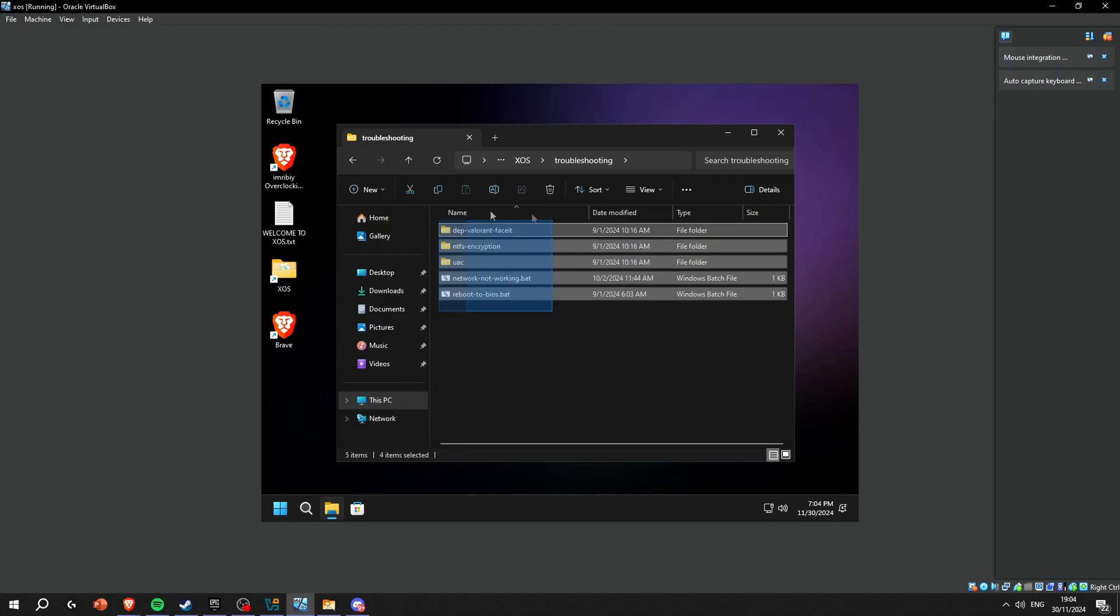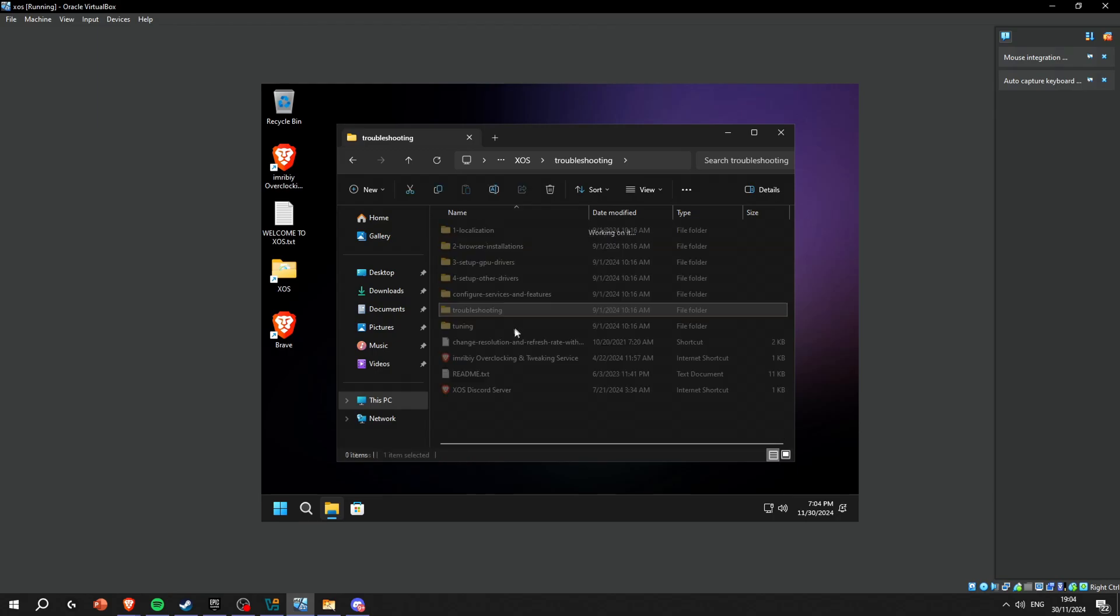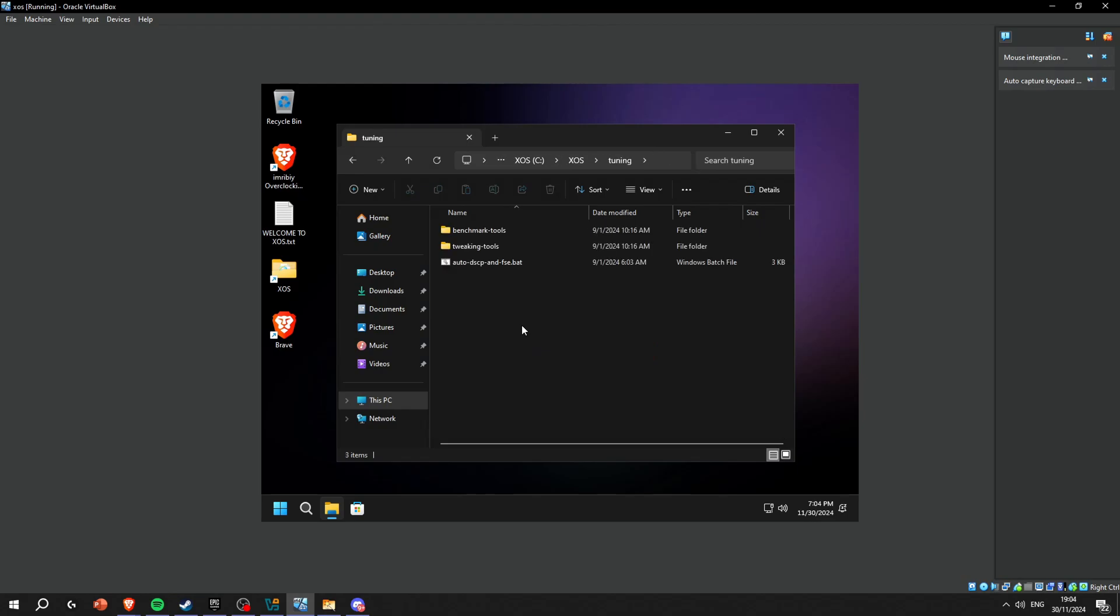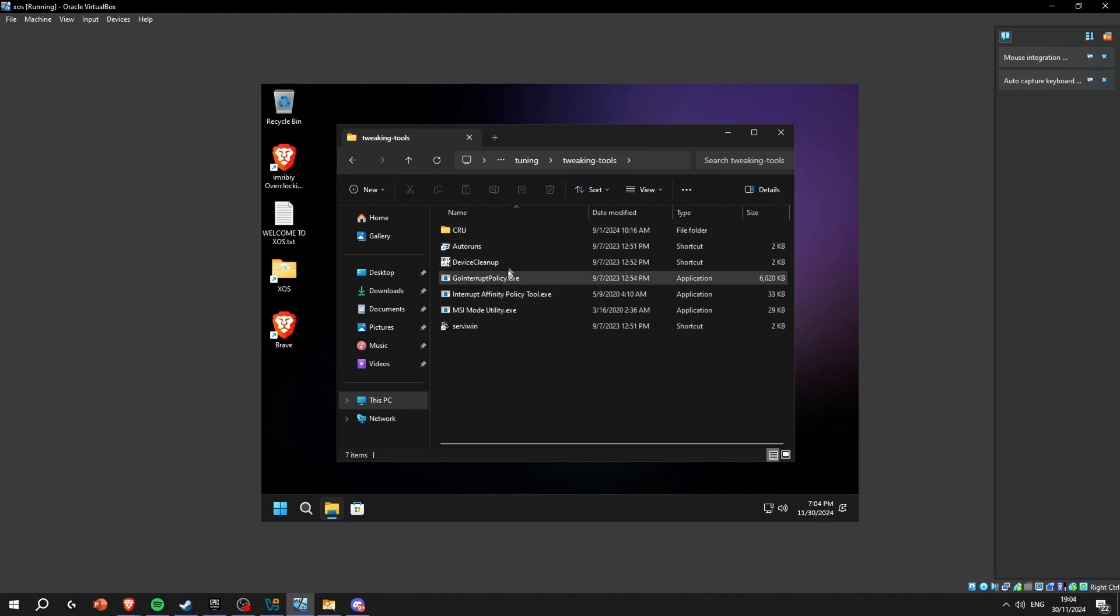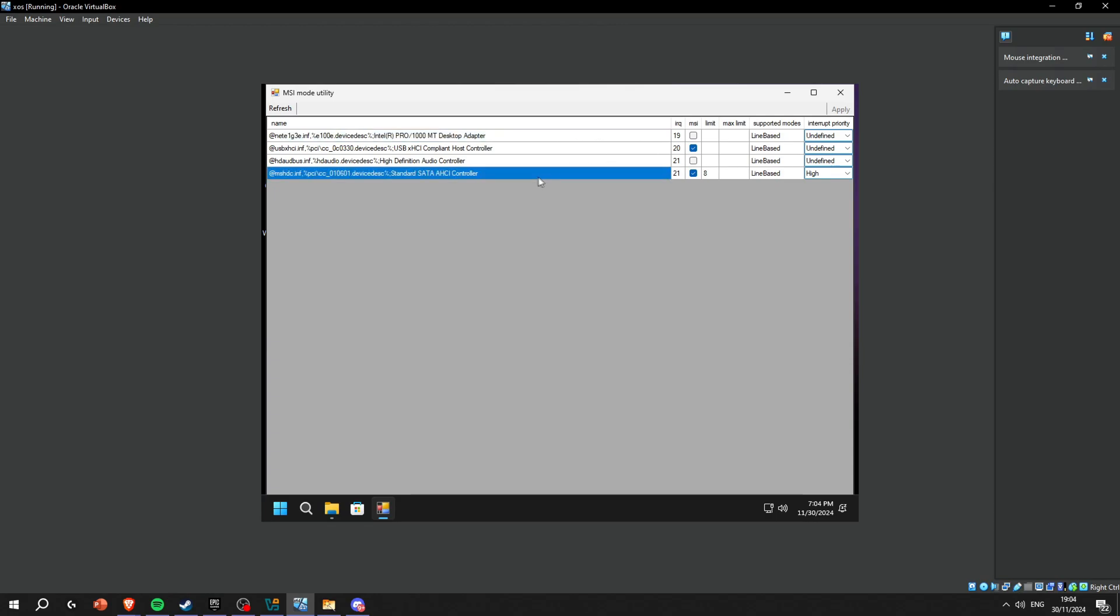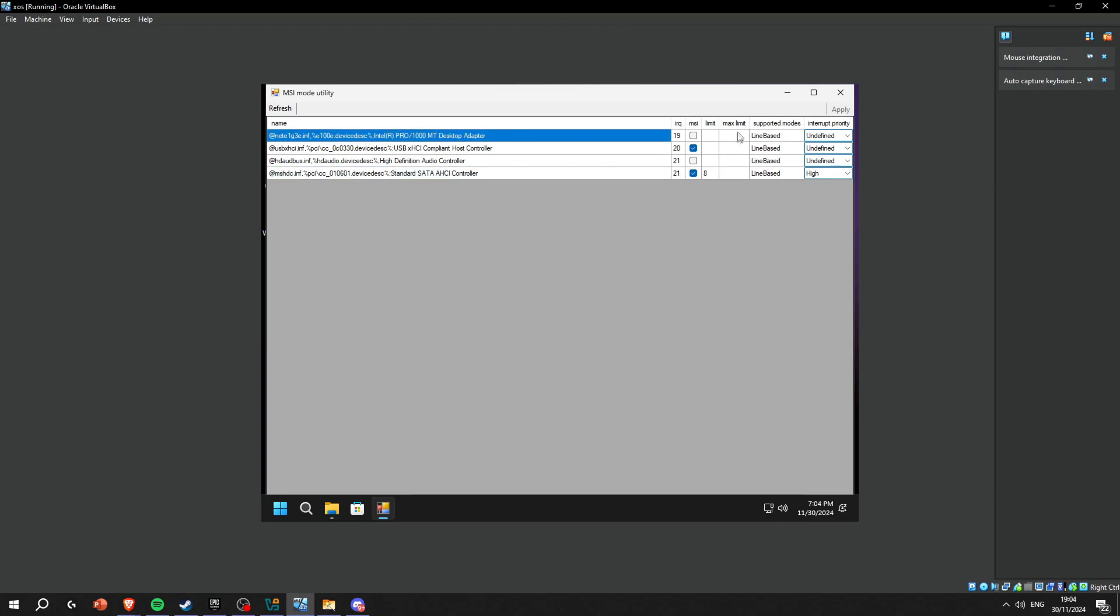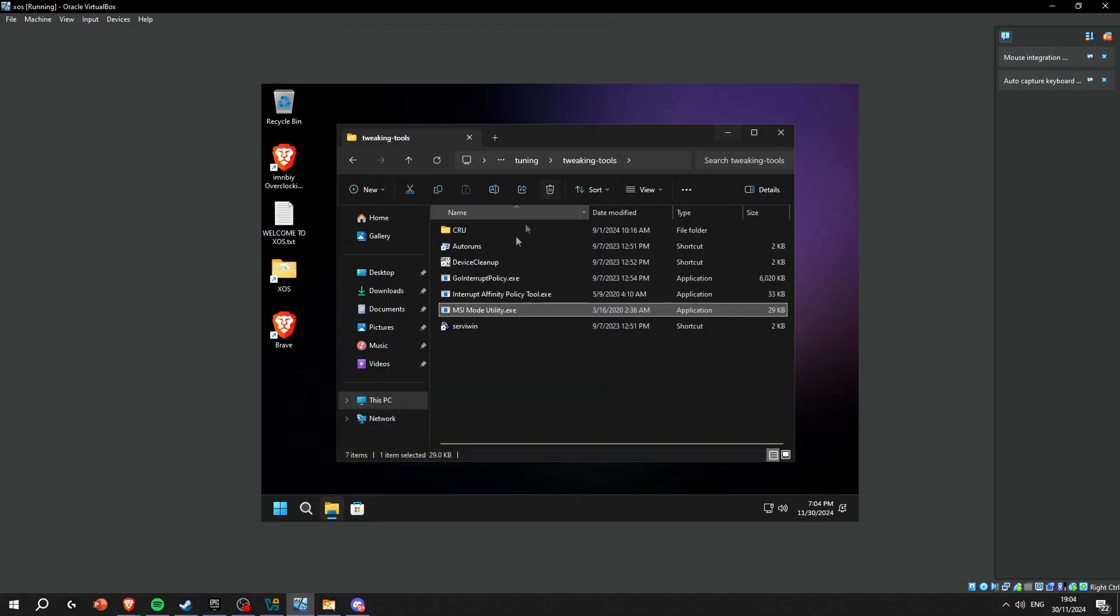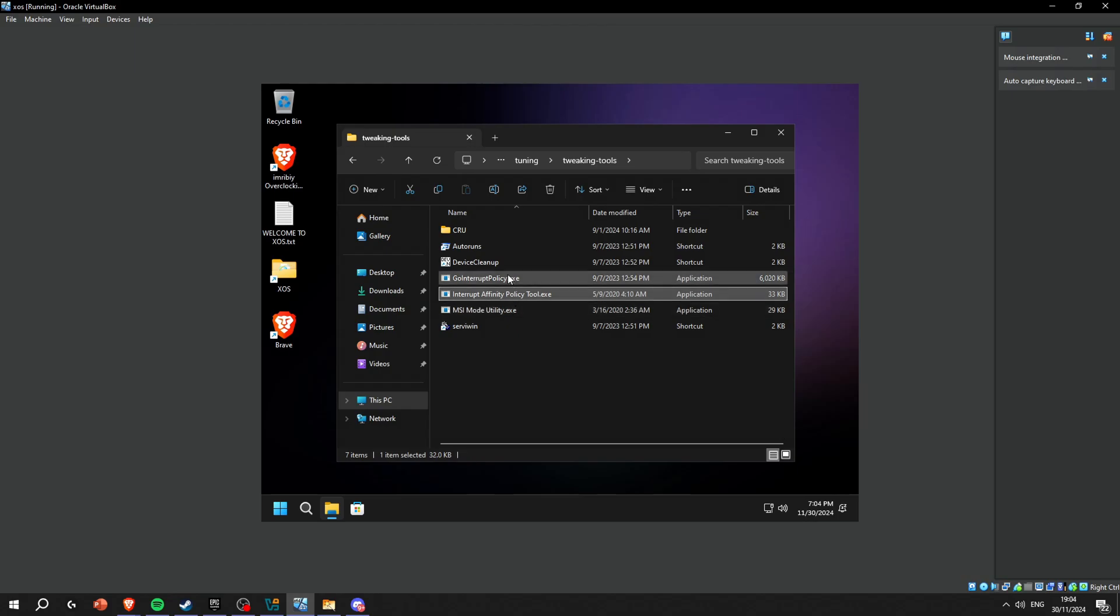Troubleshooting - if something does not work you just go to this folder. Tuning - this is like tweaking tools right here. So MSI mode, let's open MSI mode. You're gonna have your GPU and your internet drivers here. Right now I don't, but I think this is the internet driver here, so I'm gonna enable MSI and press apply.